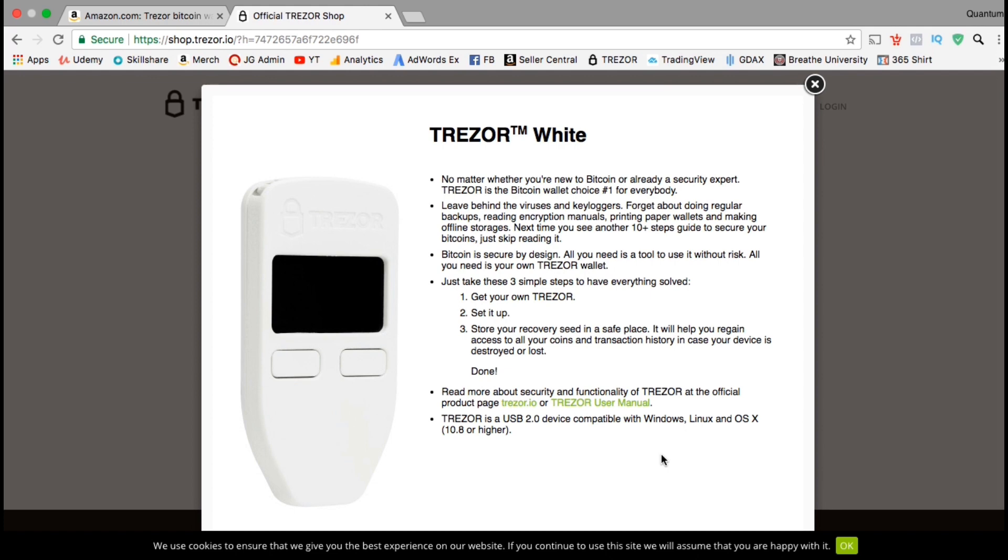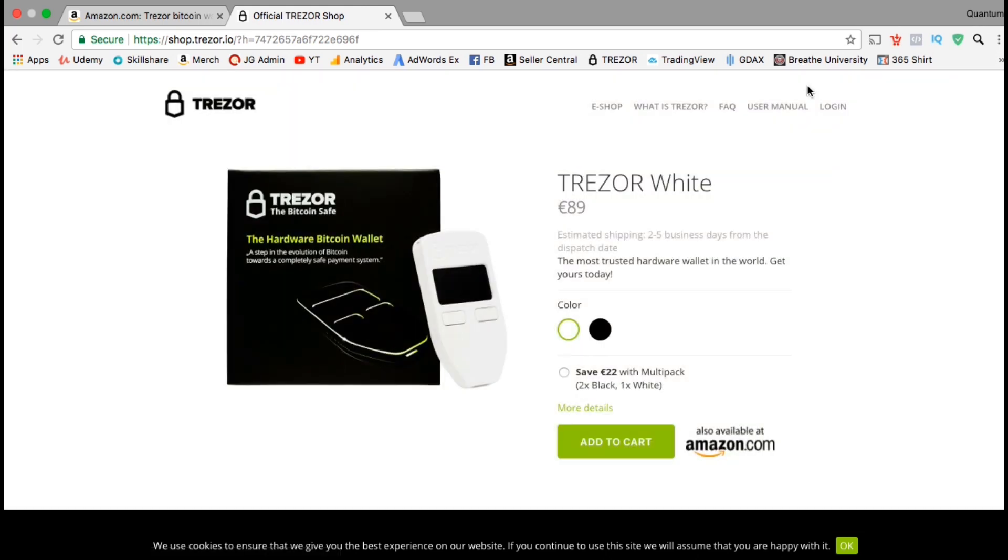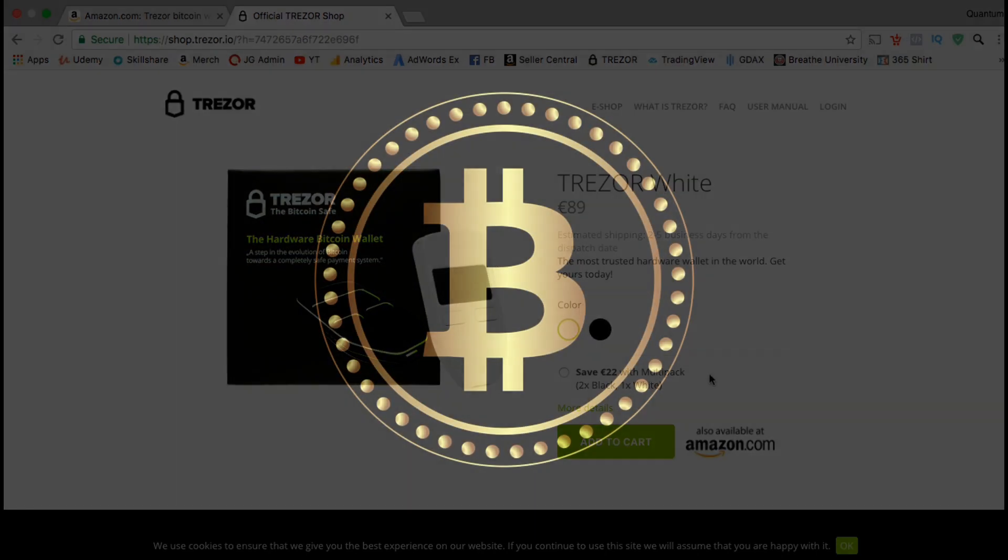It says here that you can forget about doing backups, reading encryption manuals, or printing paper wallets with the Trezor. You can get started with 3 simple steps which include getting your Trezor, setting it up, and storing your recovery seed in a safe place. So if you plan on investing in or holding cryptocurrency for a long period of time, go ahead and purchase your Trezor hardware wallet from either Amazon or the Trezor website. Once you receive your Trezor, you can continue with the rest of the lecture to set up your device.